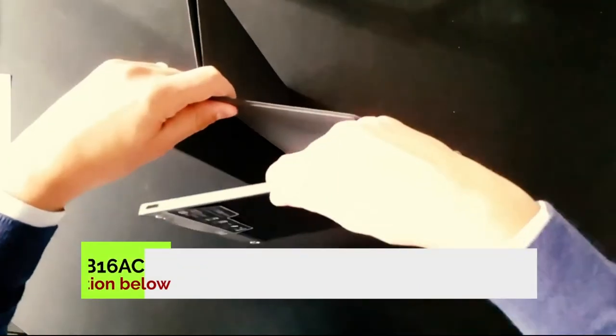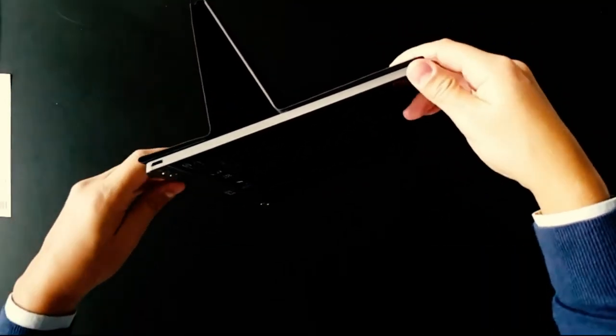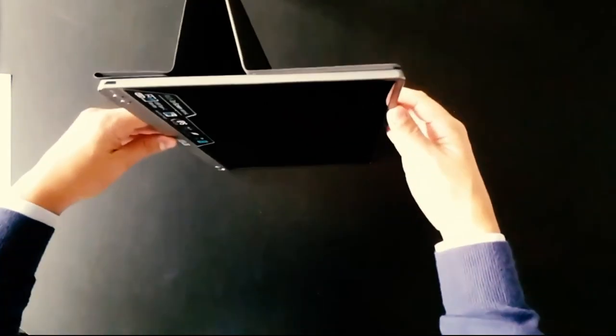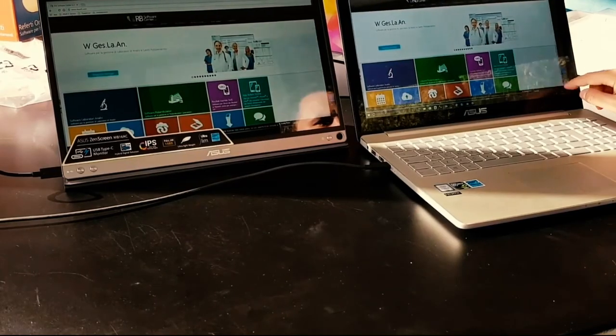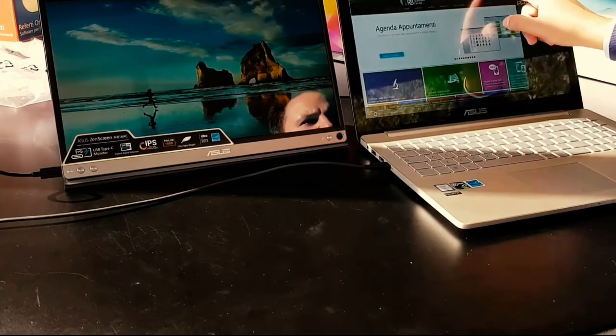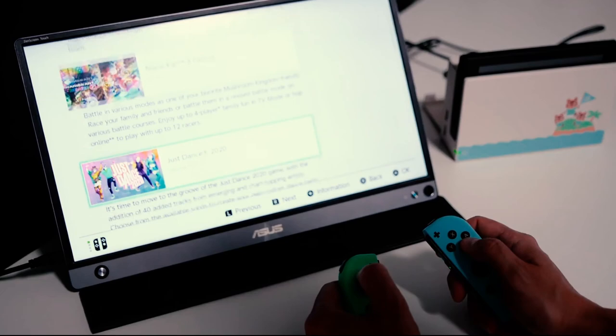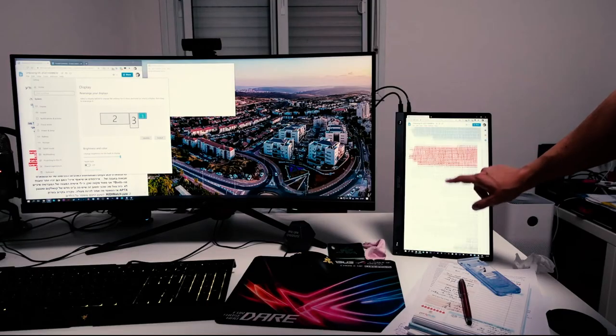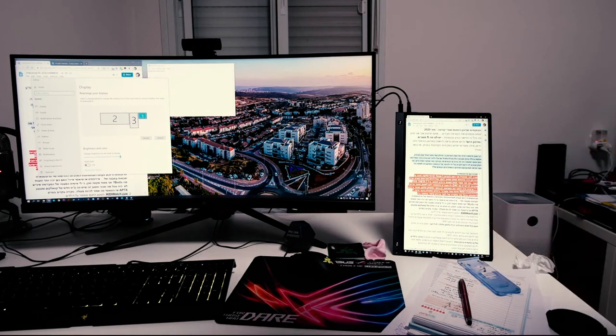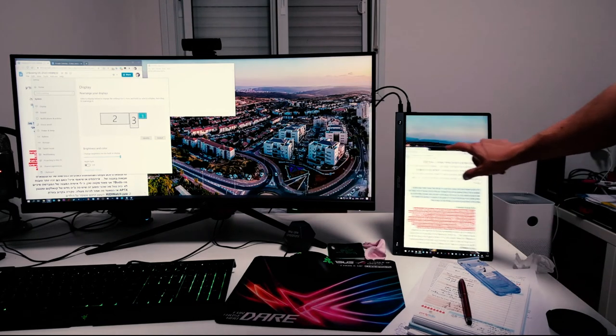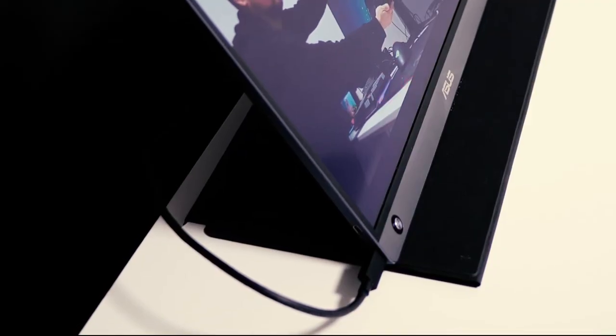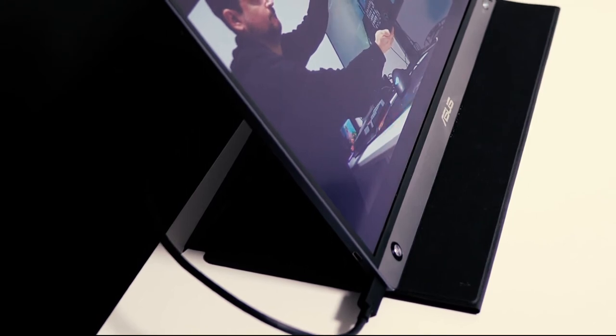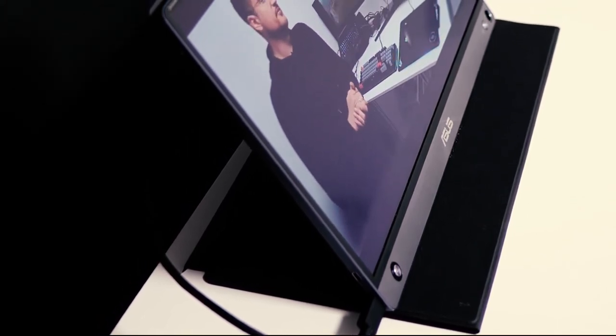Number one, ASUS Zenscreen MB16AC. Designed for portability, the 15.6-inch Full HD IPS Zenscreen MB16AC USB monitor features the world's first hybrid signal solution. At only 1.7 pounds and 0.3 inches slim, the MB16AC easily slides into briefcases to become the ideal travel companion for laptops to maximize work efficiency and simplicity. The screen offers pin sharp, vibrant color reproduction in 1080p. The proprietary flicker-free and low blue light technology of ASUS ensure a comfortable and high quality viewing experience.